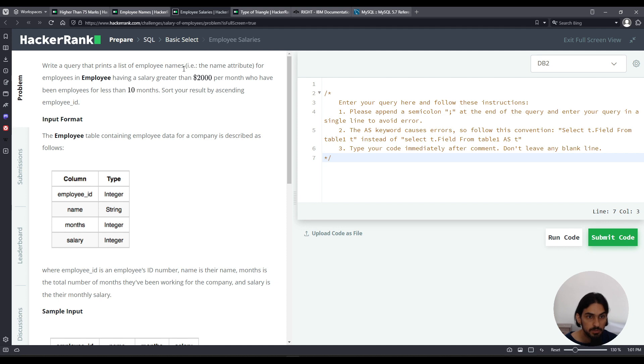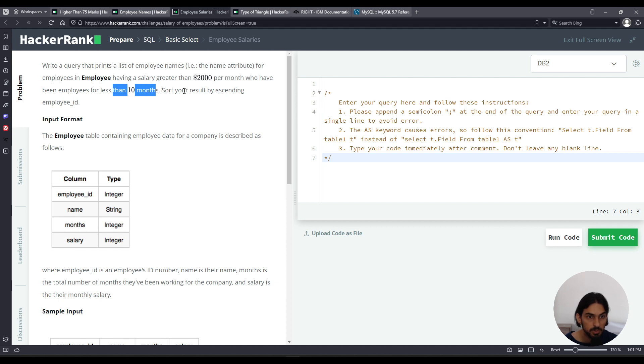Write a query that prints a list of employee names. We only care about the employee names column for those having salary greater than 2K per month and been an employee for less than 10 months.